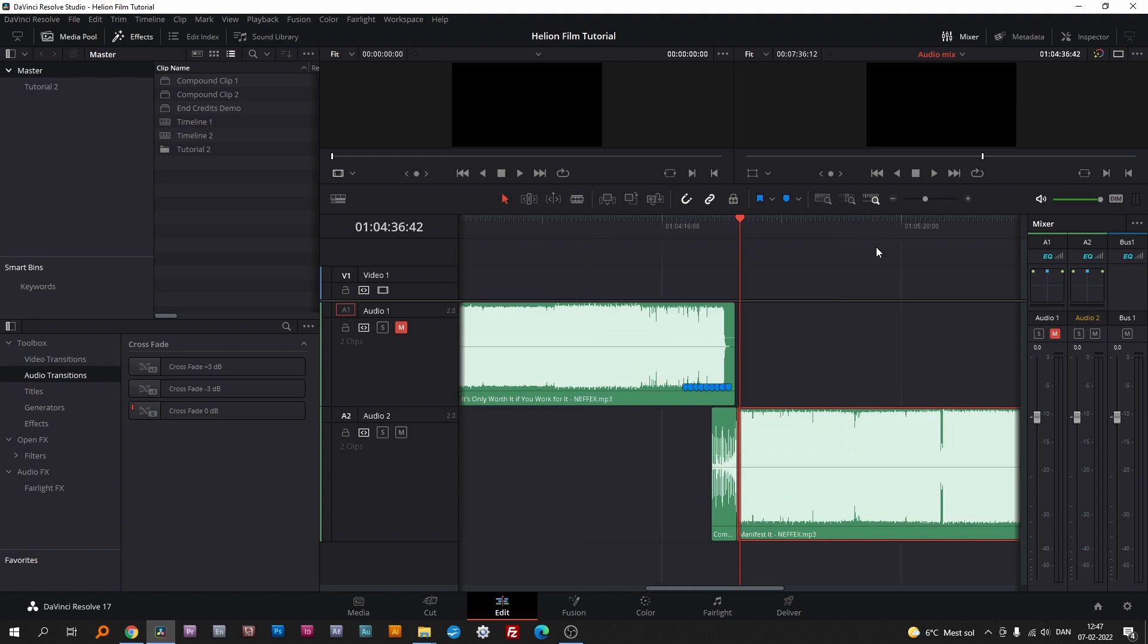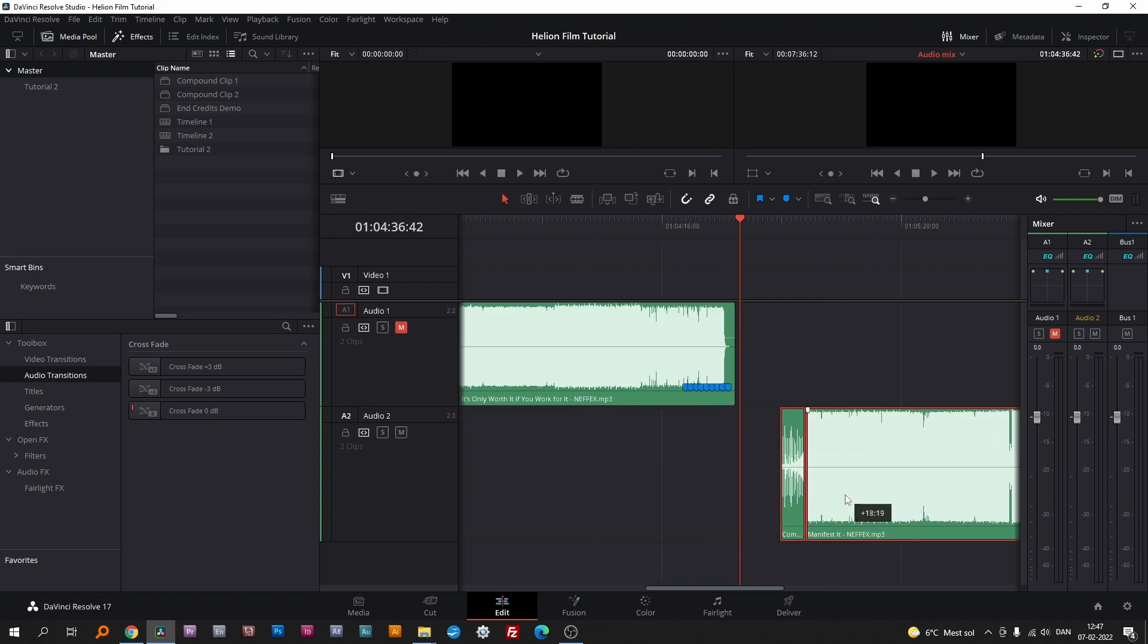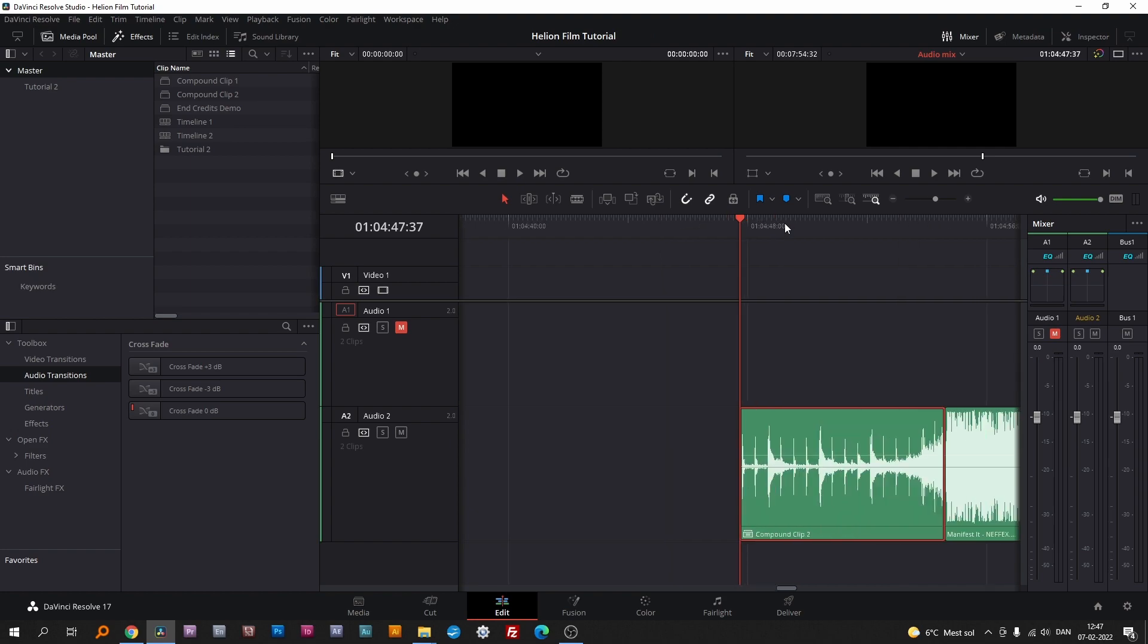Now move the clips as shown and again use the M key to mark the beats. Remember to highlight the clip.